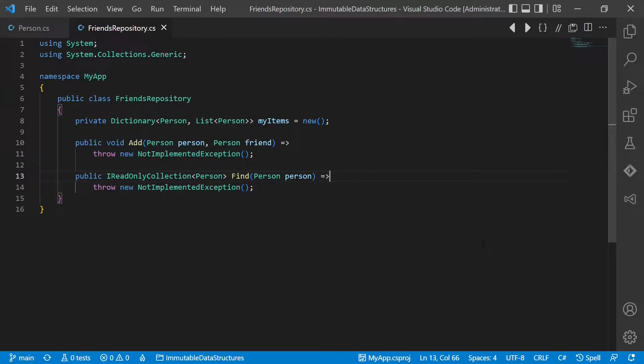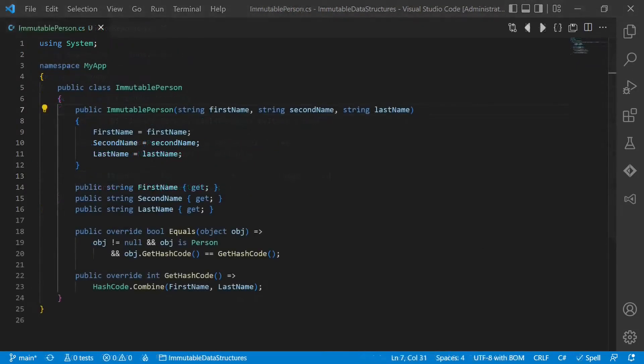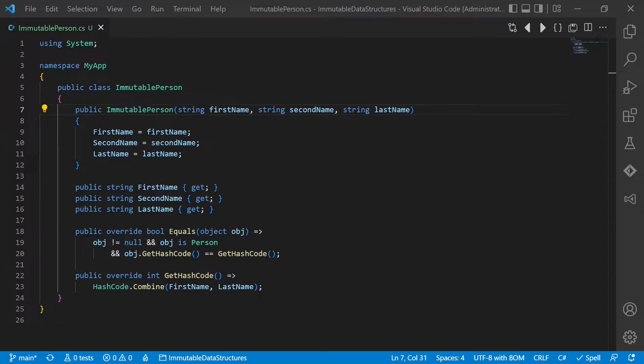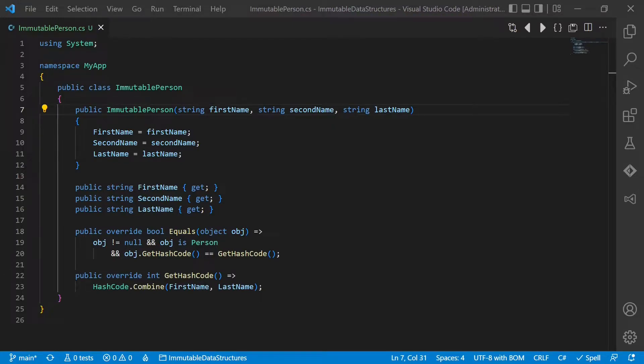Let's talk about immutable objects and data structures. An immutable data structure is one which cannot be changed after creation. An immutable version of the person class would look like this. Notice that all data is passed through the constructor and that all properties are read-only.